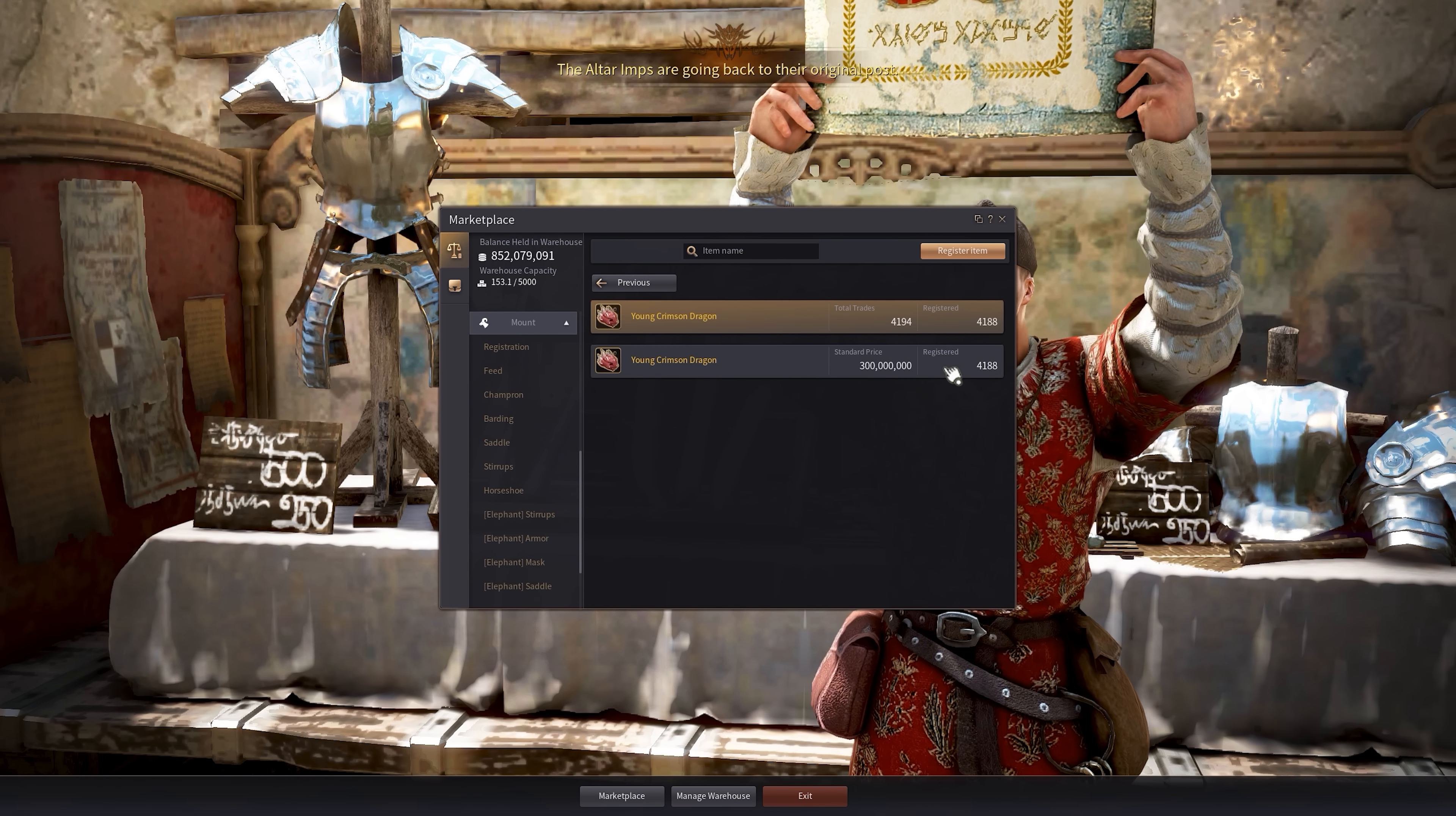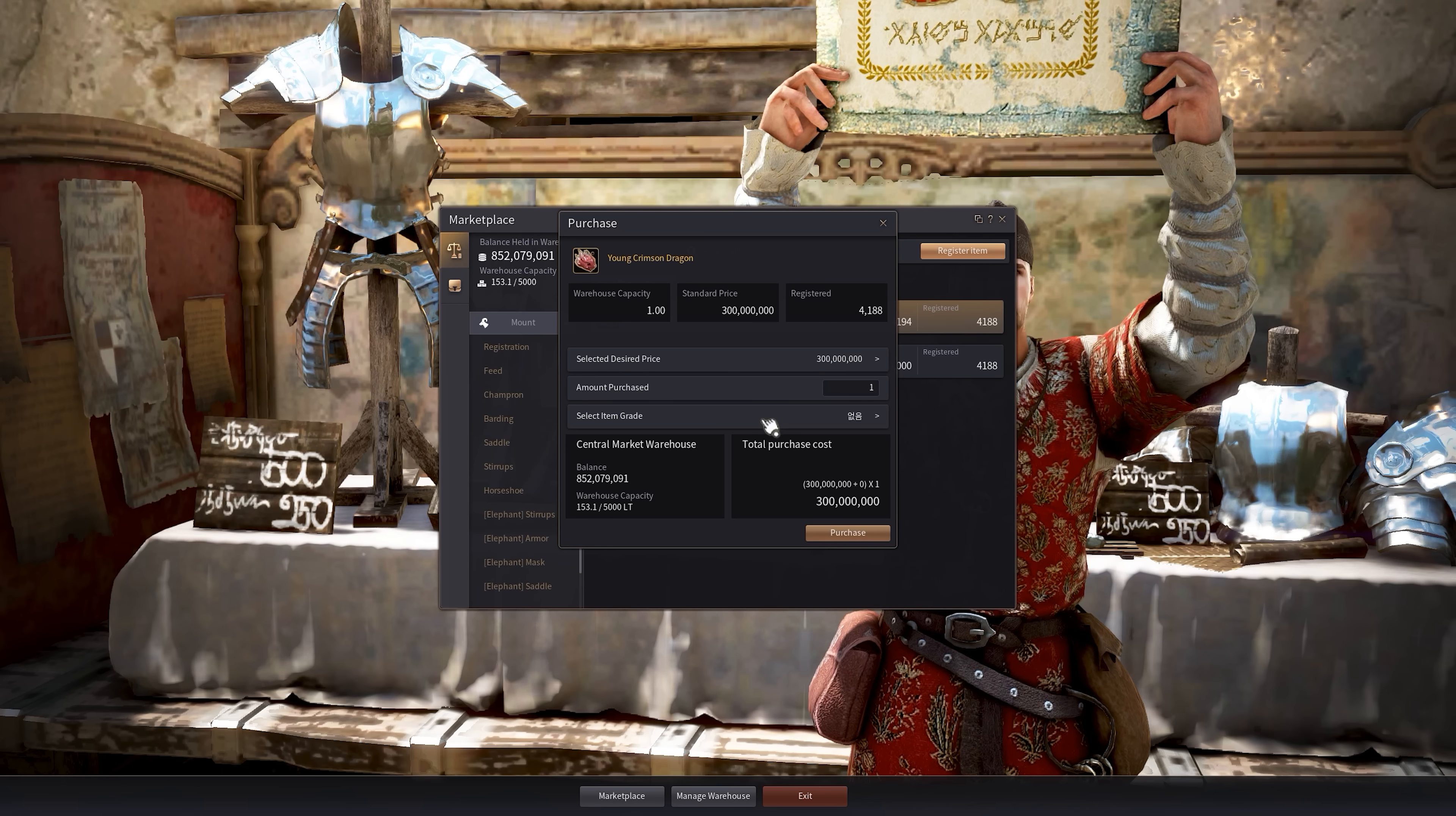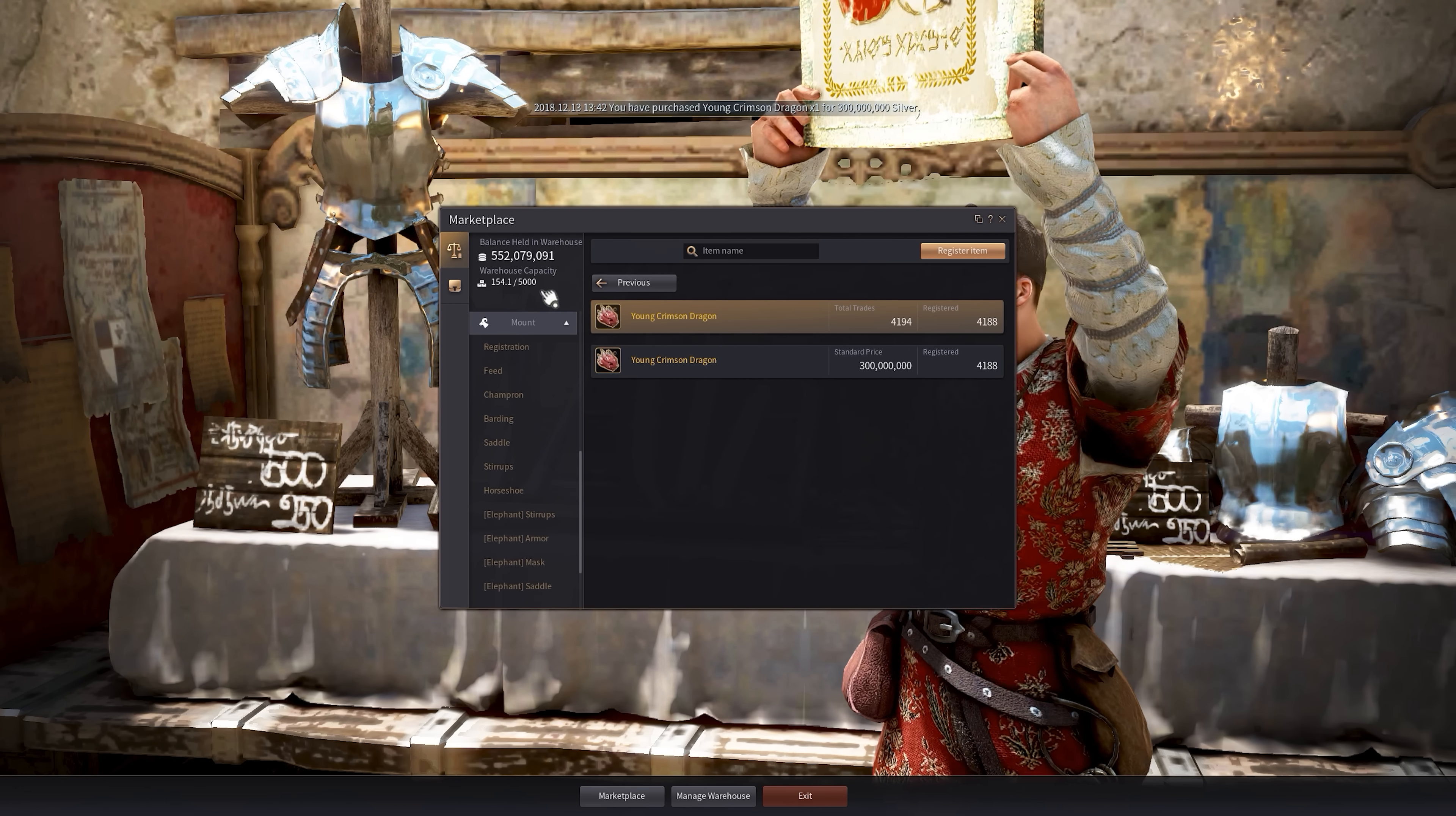You can select the desired price you want. It will tell you all the different price brackets that you can buy. So obviously you want to buy the cheapest one. Say you want to buy 300 mil right there. You can select the item grade. Obviously it's just a pet right now so there's no item grade and it will tell you exactly how much you're going to be purchasing and it will use your balance. So say we want to purchase it and there you go.